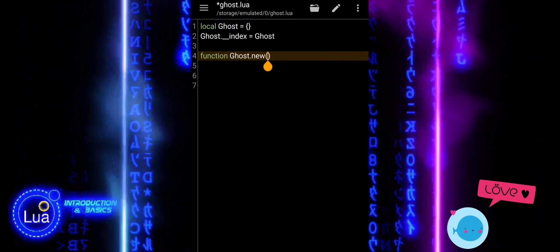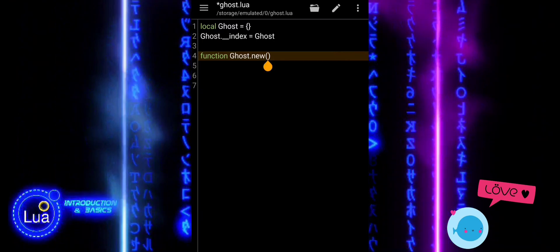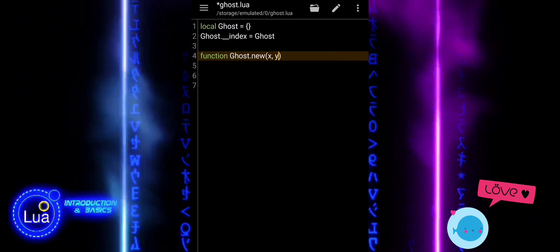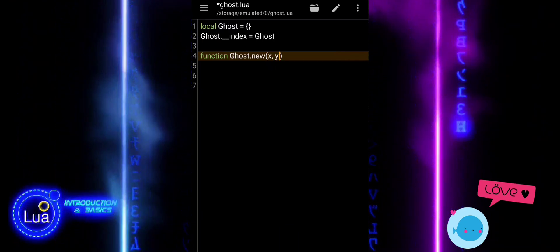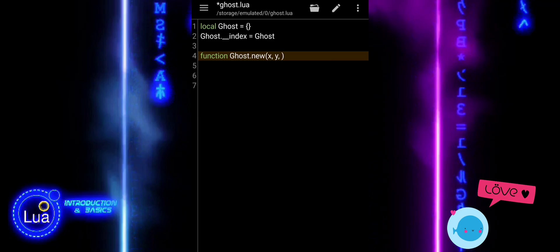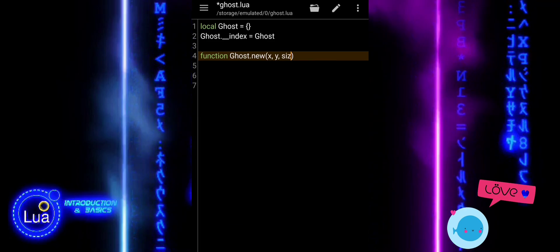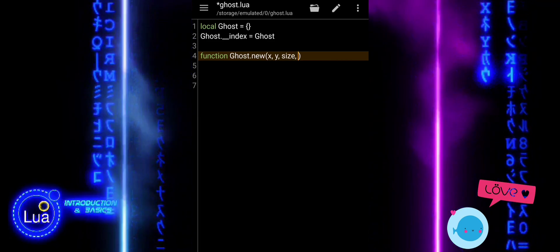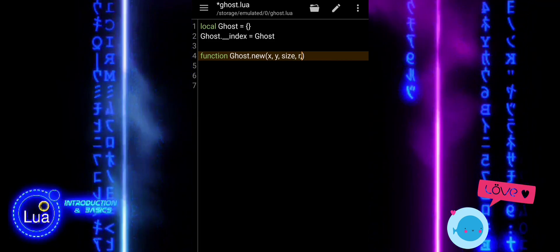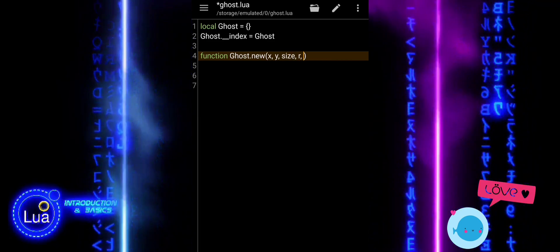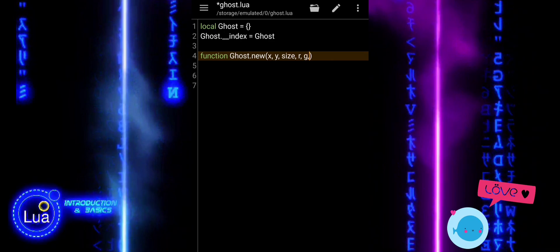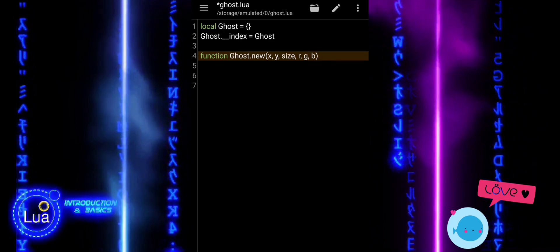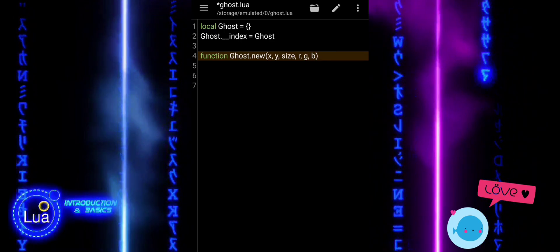It tells Lua that if we try to access a method or property that is not directly found in a ghost instance, it should look it up in the ghost table instead. This way, all ghost objects can share the same behavior without repeating code.